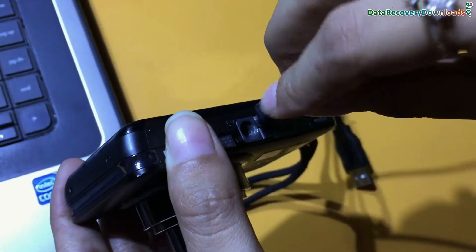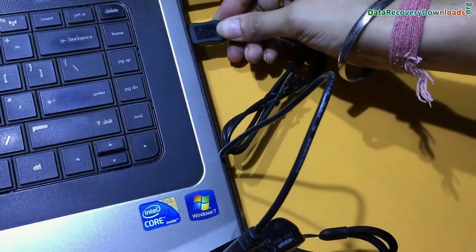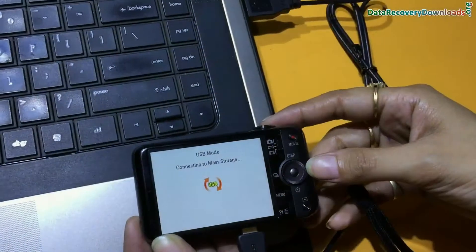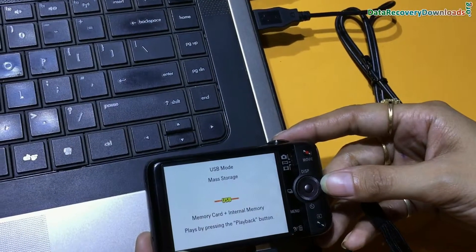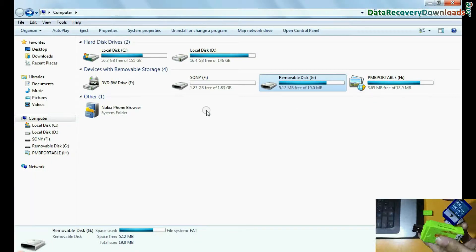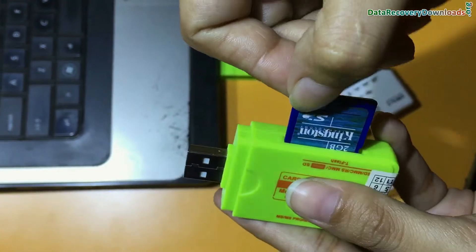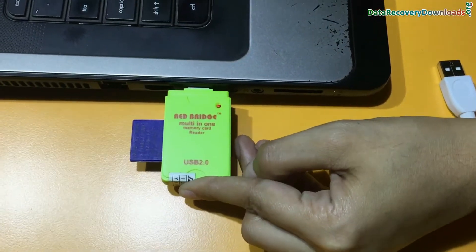Connect your digital camera to your computer system using USB cable, as we have shown. Connect camera in mass storage mode, or you can connect camera memory card to computer using memory card reader.